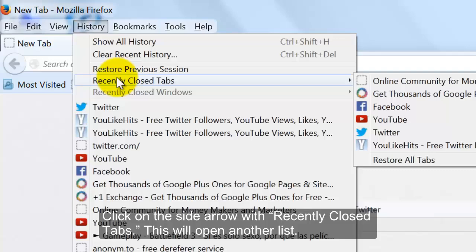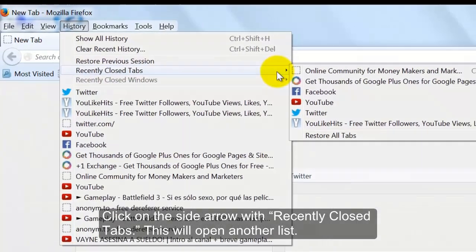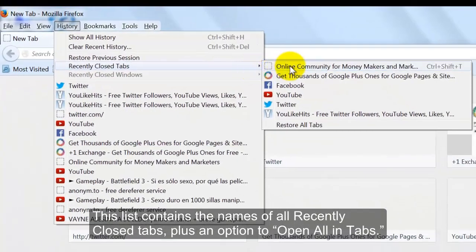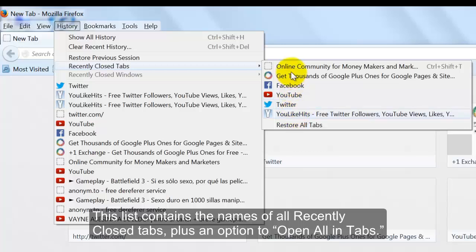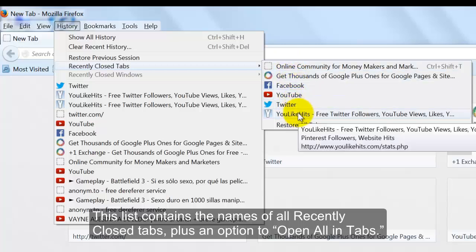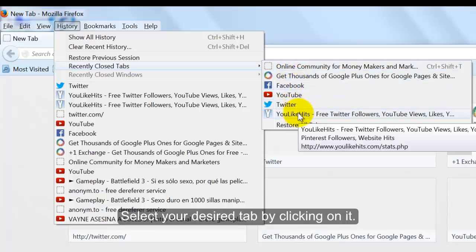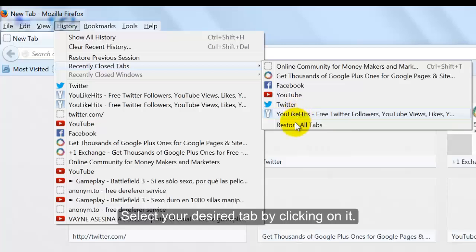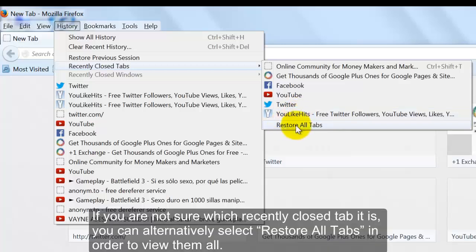Click on the side arrow with Recently Closed Tabs. This will open another list containing the names of all recently closed tabs, plus an option to Open All In Tabs. Select your desired tab by clicking on it.